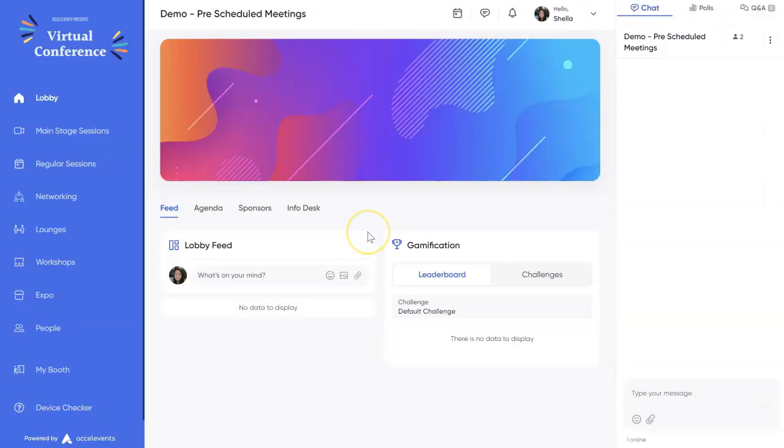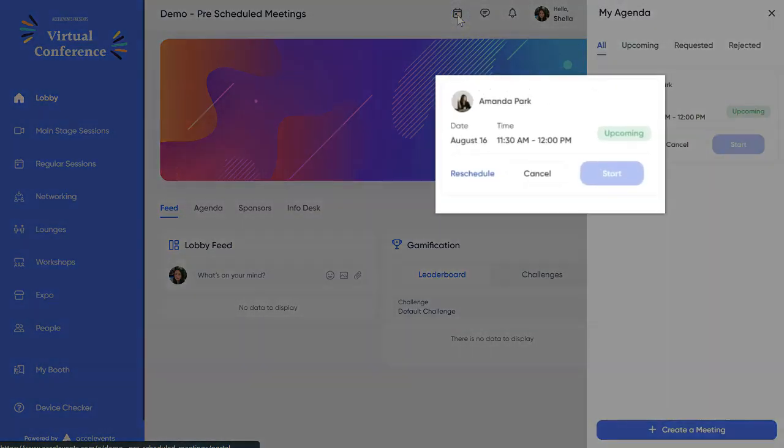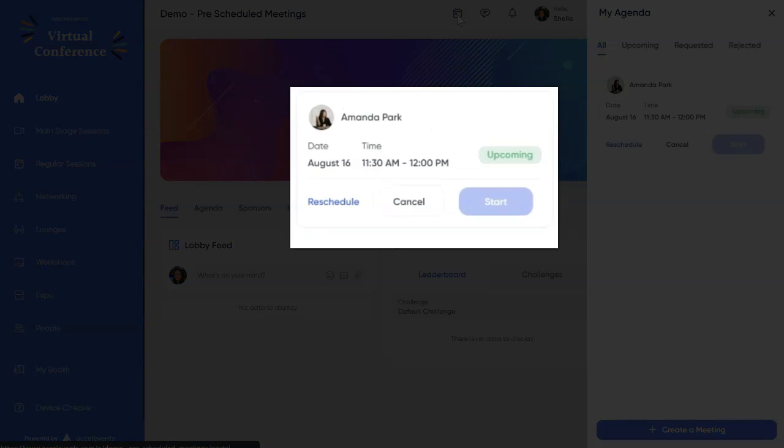When attendees enter the virtual event hub, they should see the pre-scheduled meetings through the calendar icon. They will see the name of the person they are meeting with, the meeting date and time, and the description.